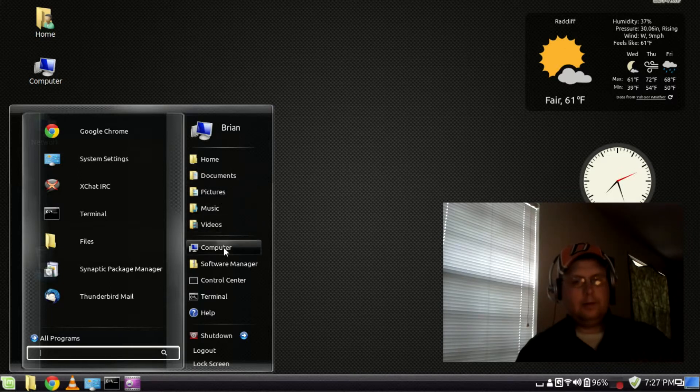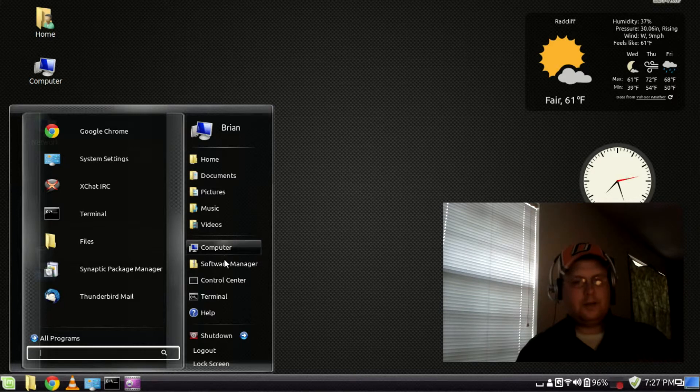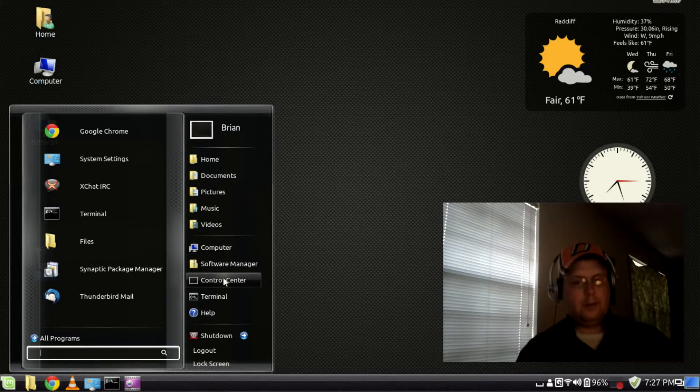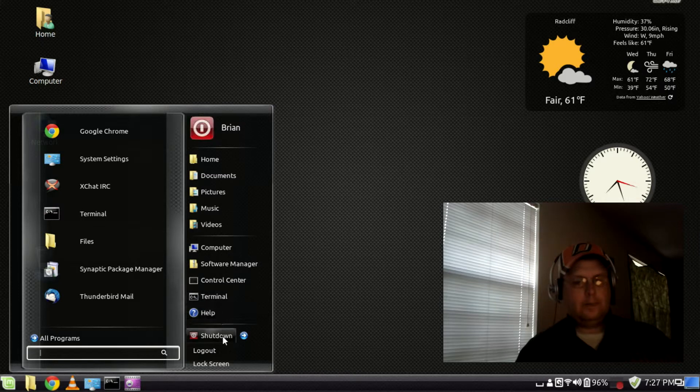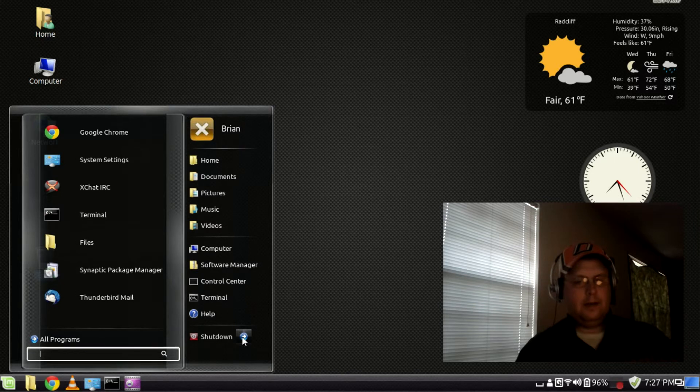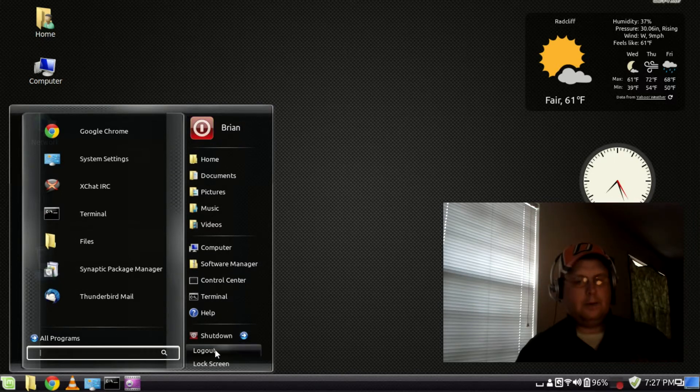link to computer, the software manager, control center, terminal, and your shutdown options or your logout or lock screen.